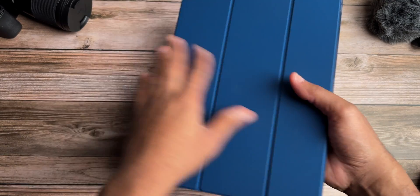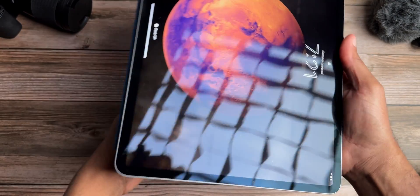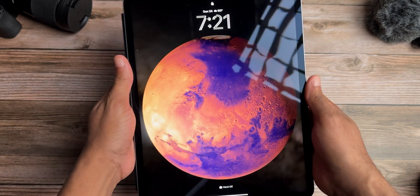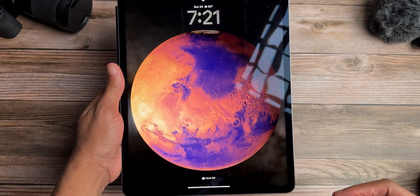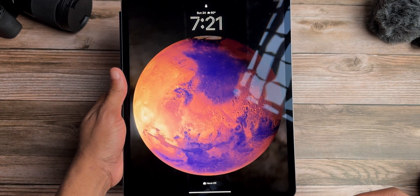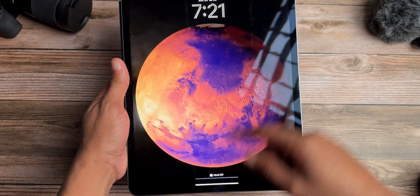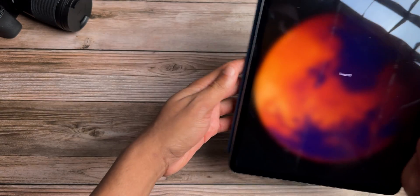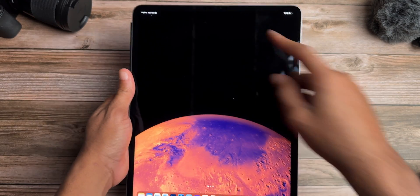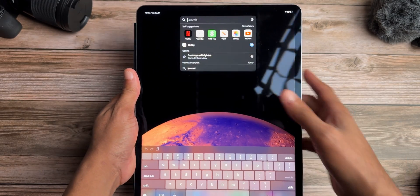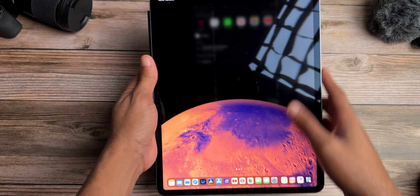In terms of the device, this is the iPad Pro 12.9 inch from 2022 with that M2 chip. Upon jumping inside using Face ID — which I hope they eventually move from the top to the side — the first thing we're going to do is jump into Settings.